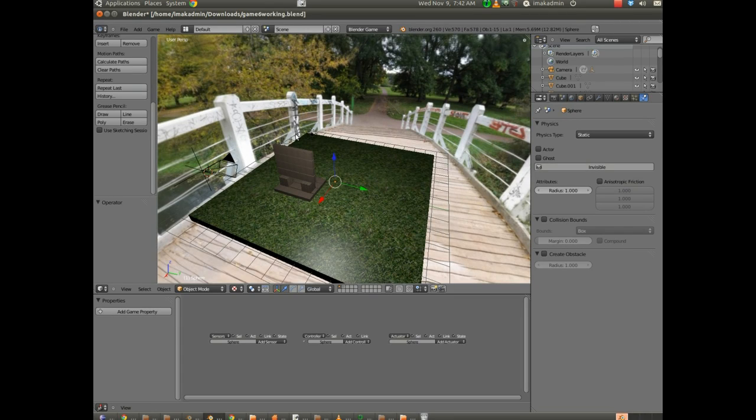Hello, this is Mr. Beck. This is part 6 in the video series on creating a 3D game in Blender.